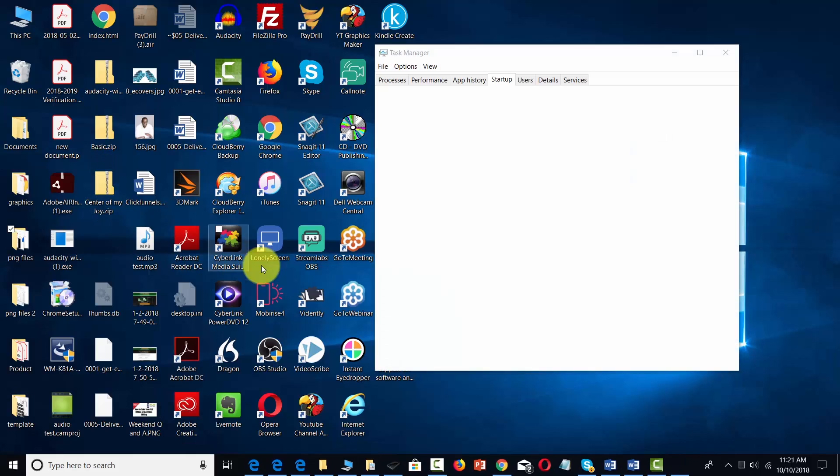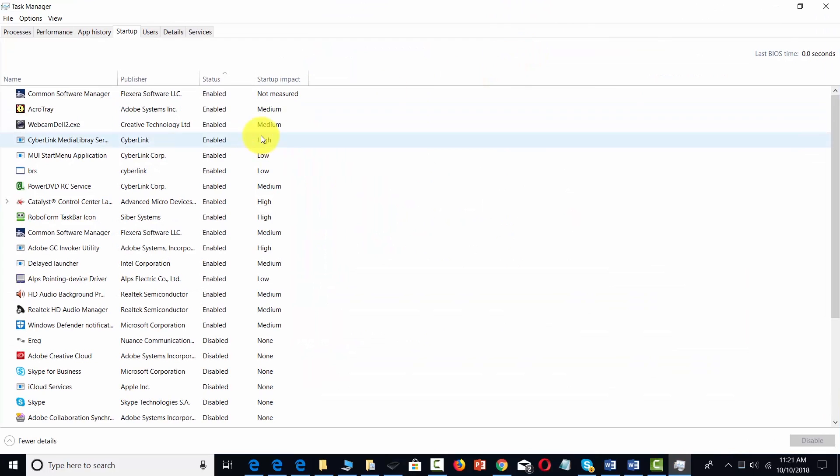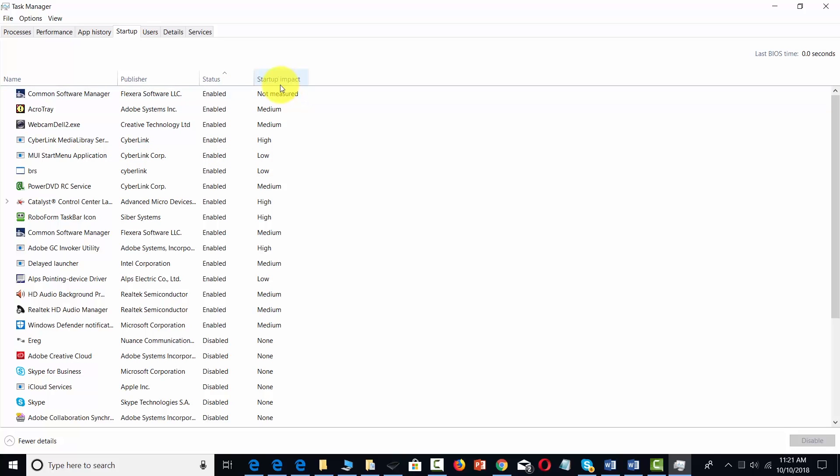That's going to open up to the startup tab. You're going to notice that some things are enabled at the actual startup. You'll be able to see, according to Windows, which ones have the most impact.